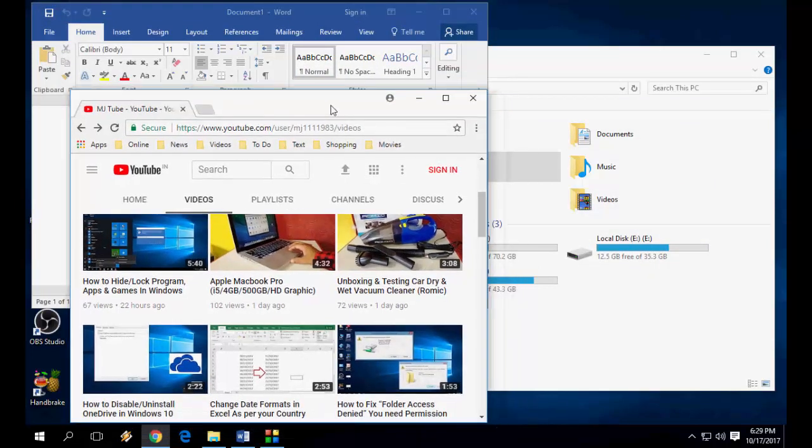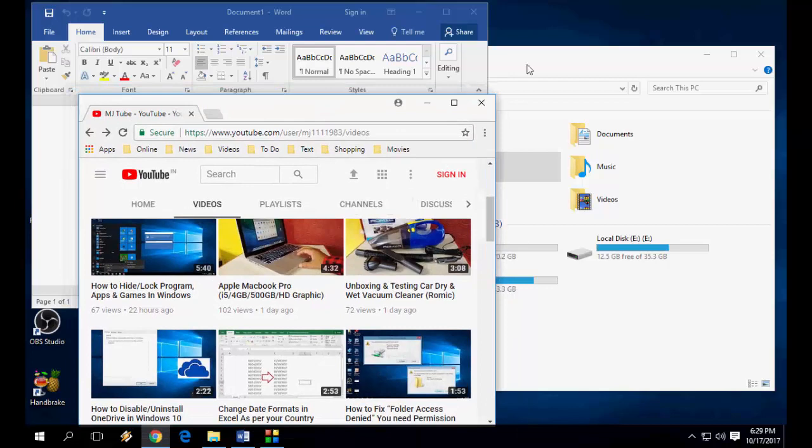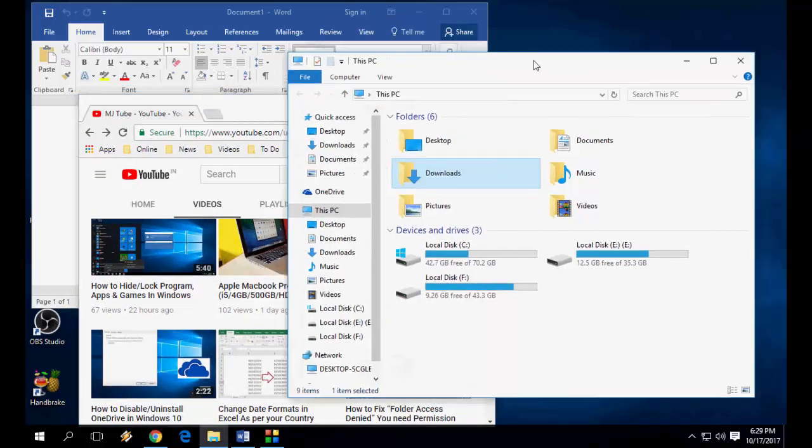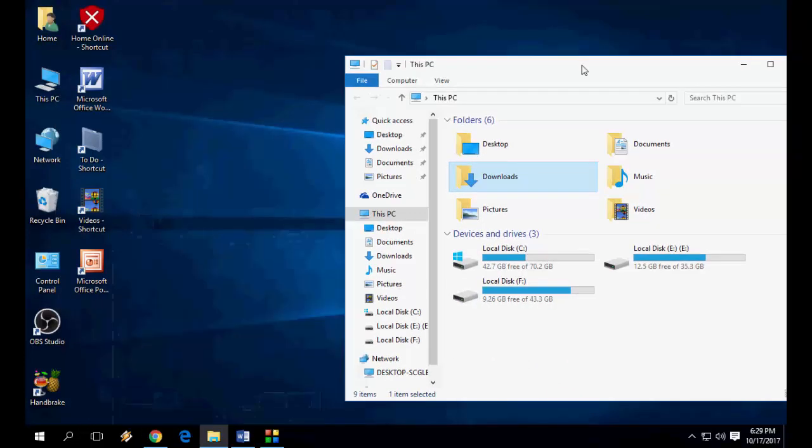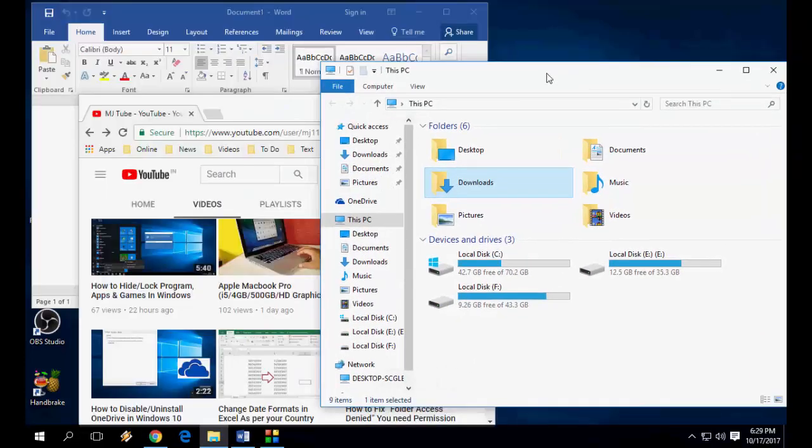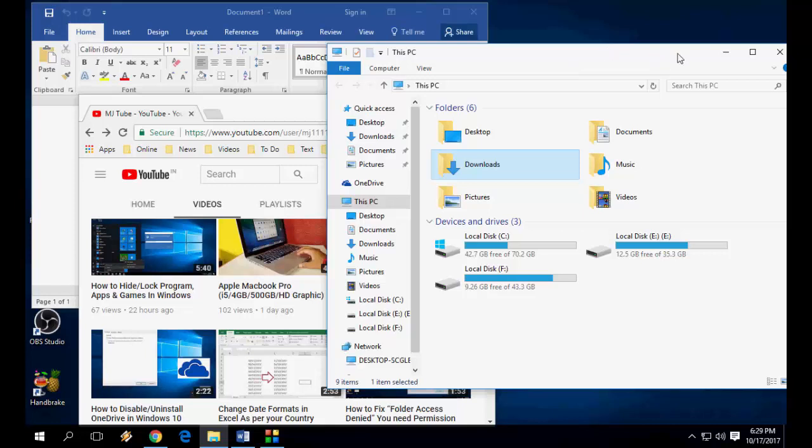The simple thing is, whichever window you want active on the desktop, just click on that and shake like this. And again shake like this to maximize. Your selected window will be active on the desktop and the rest of all windows will minimize.